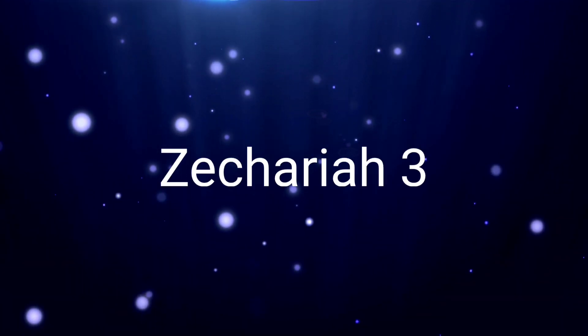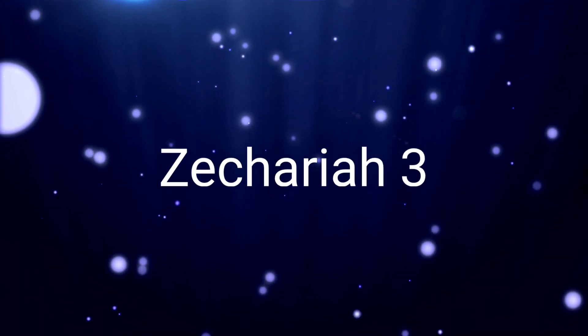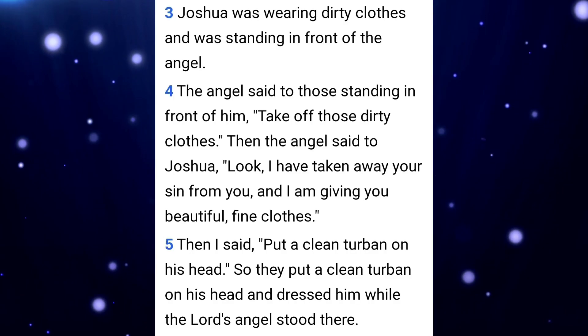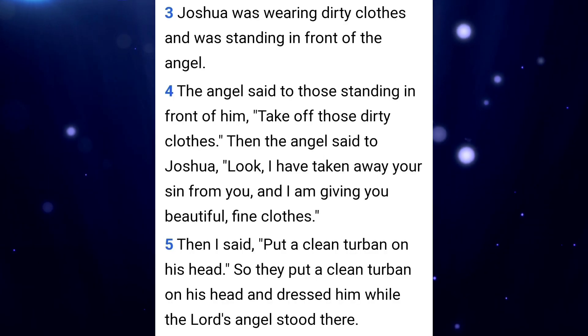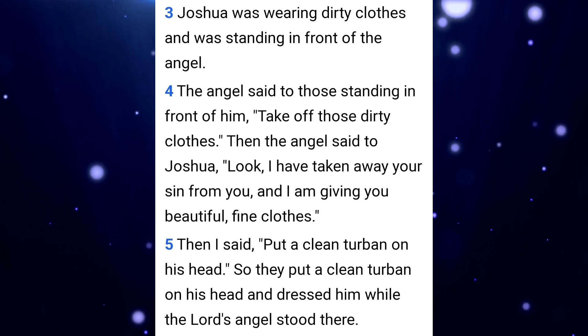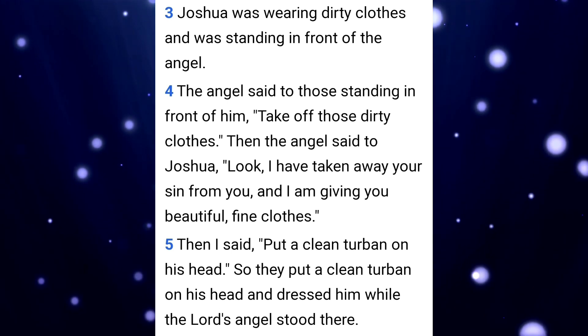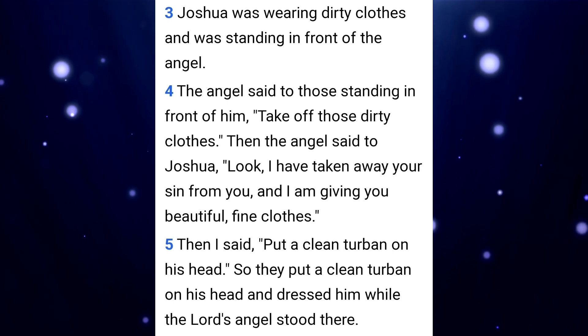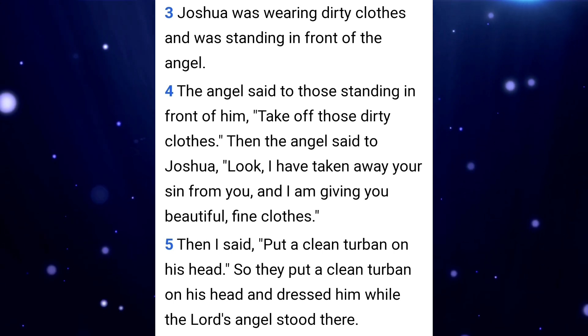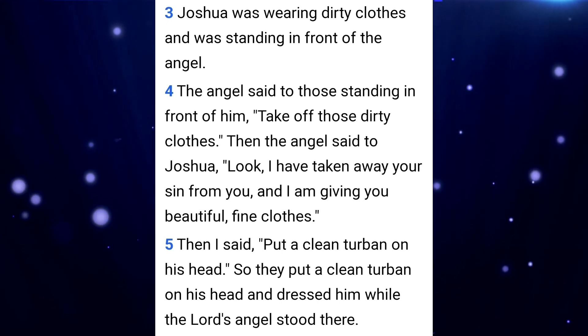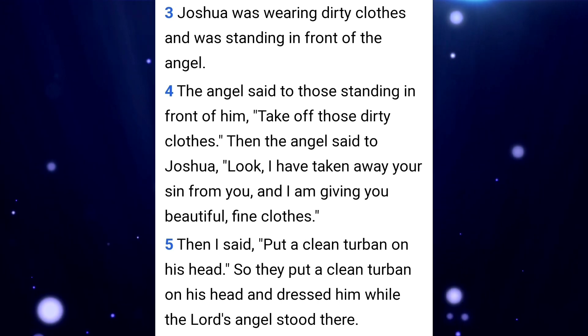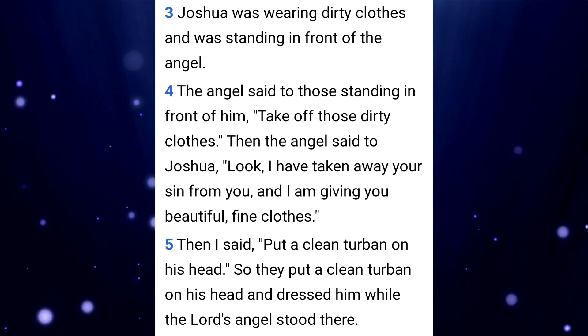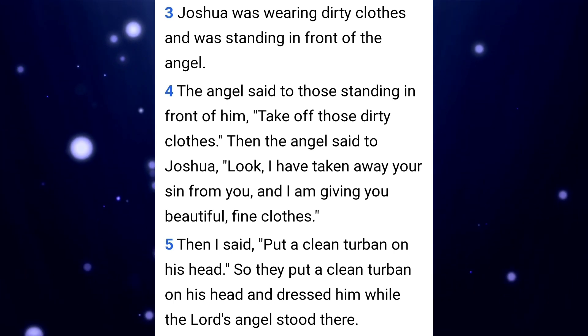And we're going to understand this a little bit differently. Joshua was wearing dirty clothes and was standing in front of the angel. The angel said to those standing in front of him, take off those dirty clothes. Then the angel said to Joshua, look, I've taken away your sin from you and I'm giving you beautiful, fine clothes. Then I said, put a clean turban on his head. So they put a clean turban on his head and dressed him while the Lord's angel stood there.